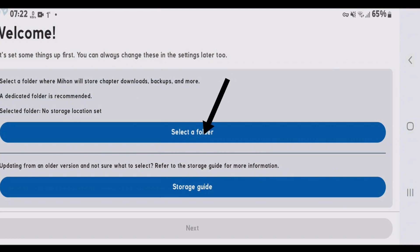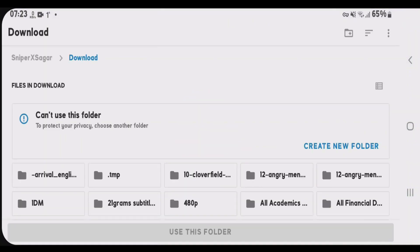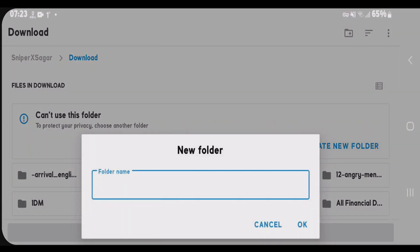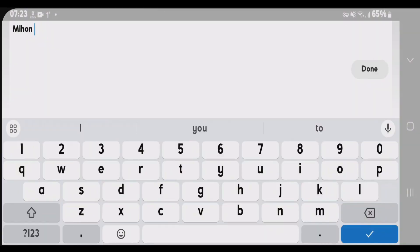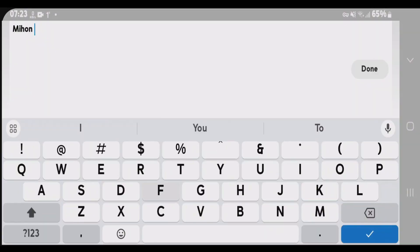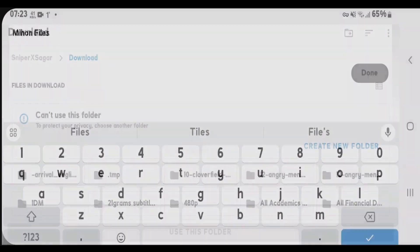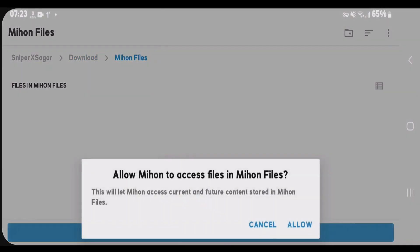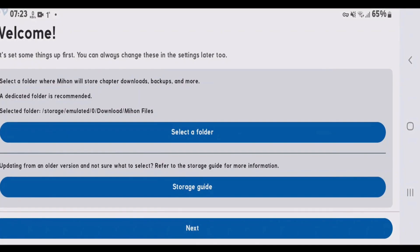Tap on select folder. I'm now inside the download folder. Let's create one new folder to store the Mihan files. I'm going to call this folder Mihan files and use this folder. Allow. Now tap on next.